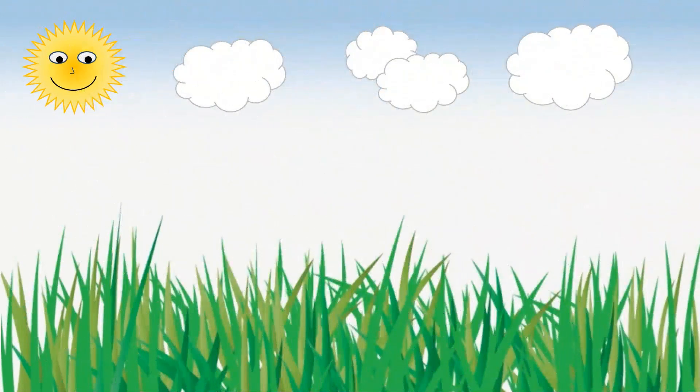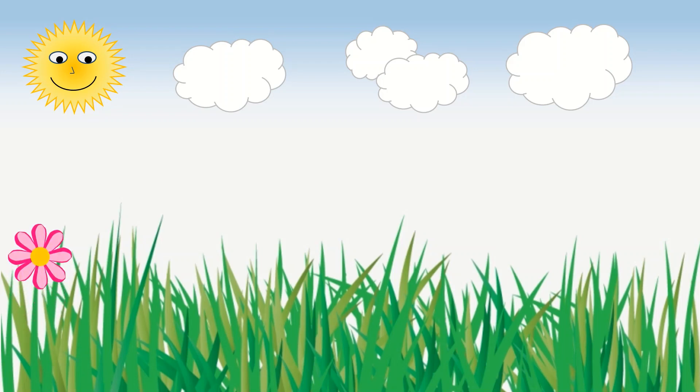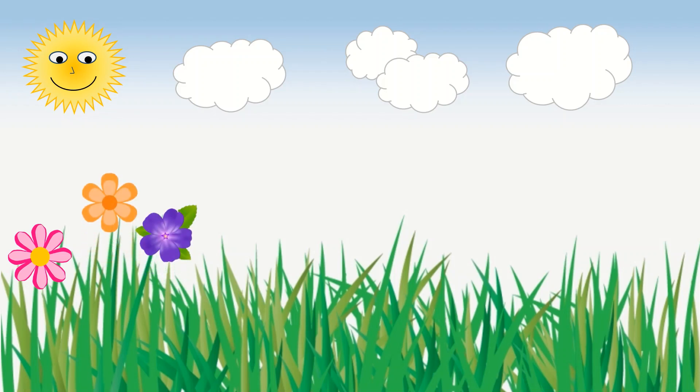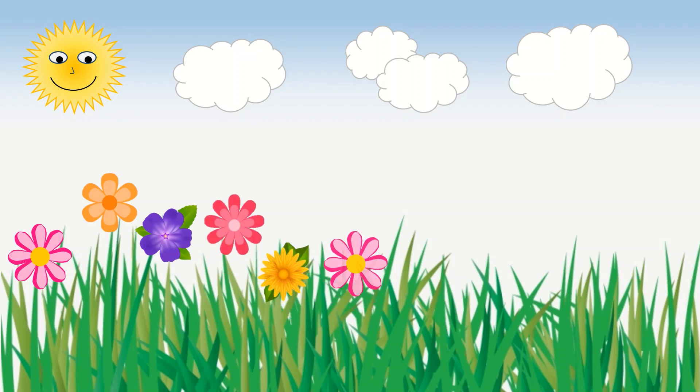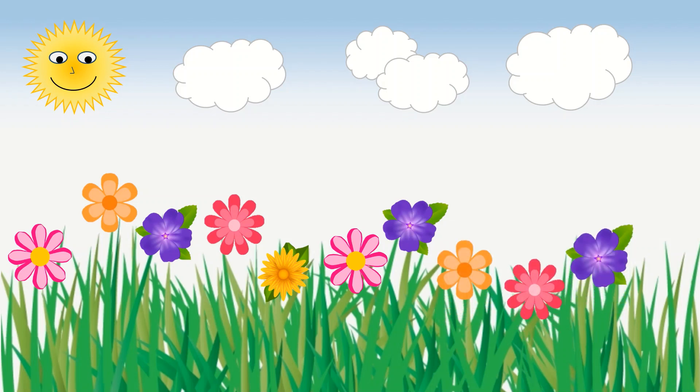Yes, we can see a sun, some clouds, and grass. But something is missing here: beautiful colorful flowers! Let's count how many flowers are there: 1, 2, 3, 4, 5, 6, 7, 8, 9, 10, and 11.